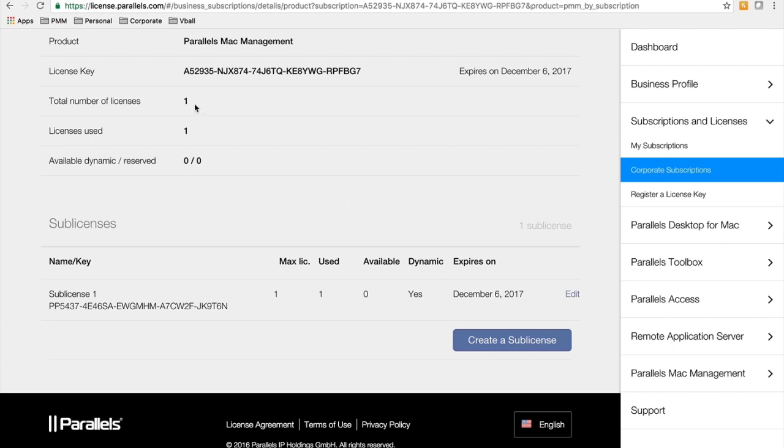So if you have purchased a hundred licenses, it would say a hundred instead of one here, and it will tell you how many you've deployed and used so far.